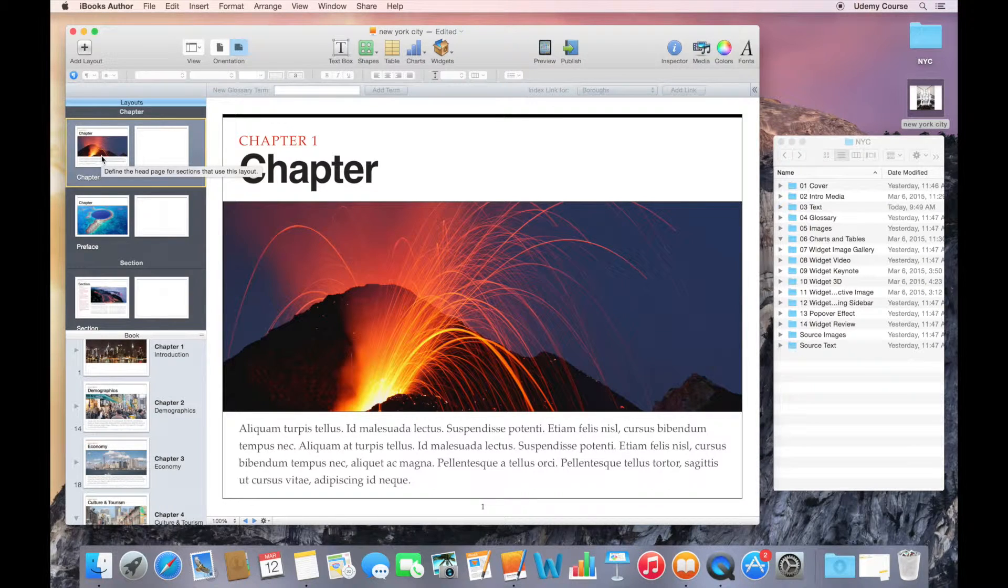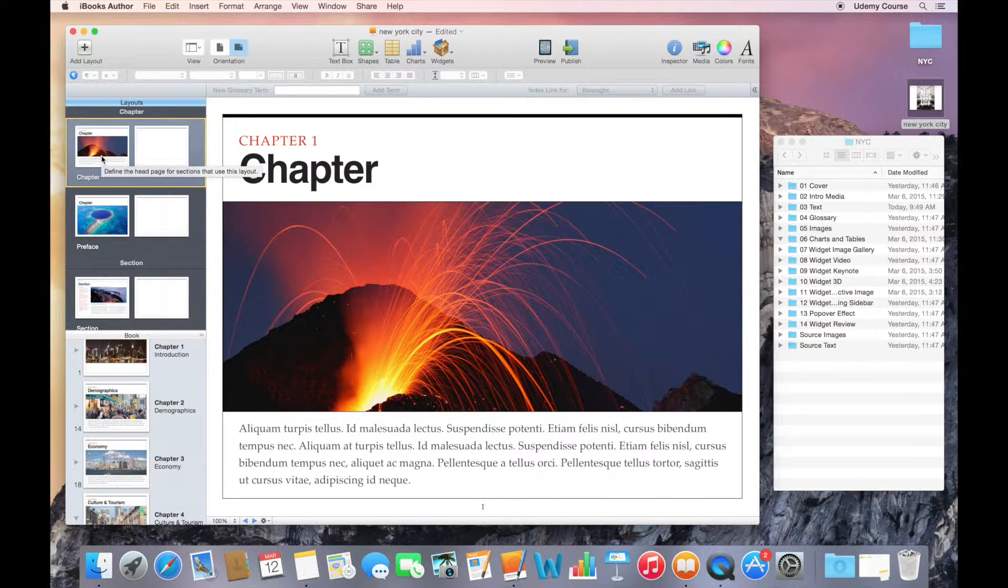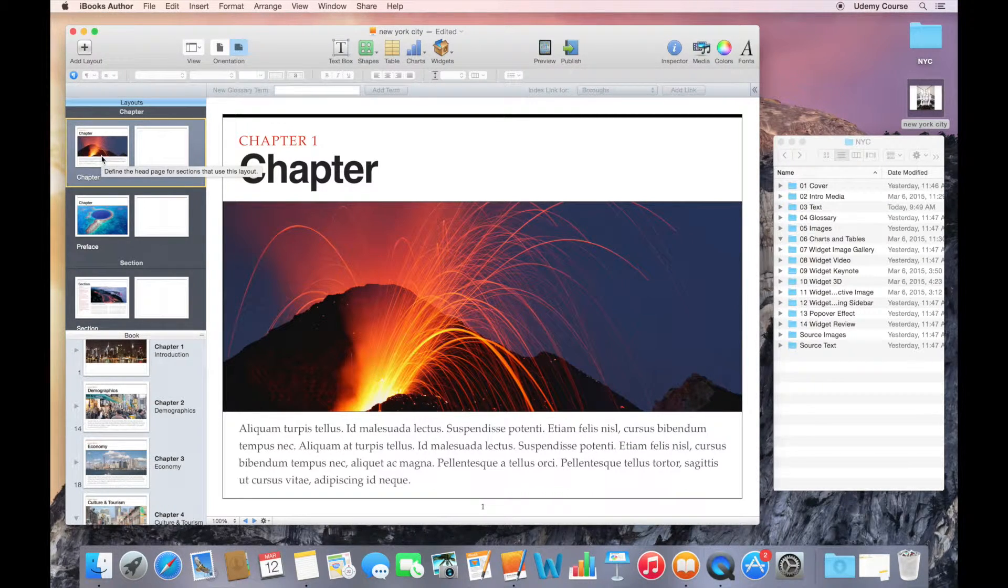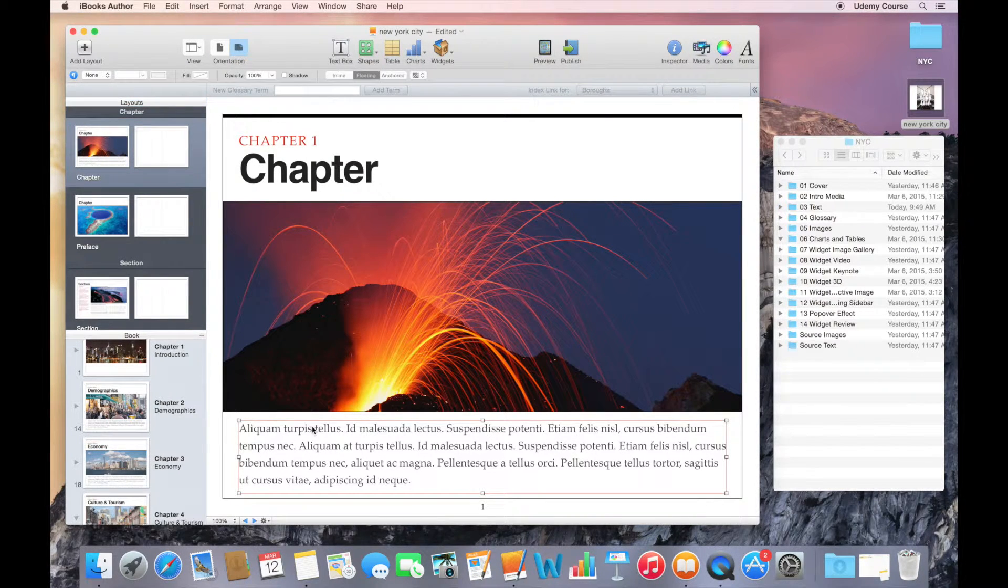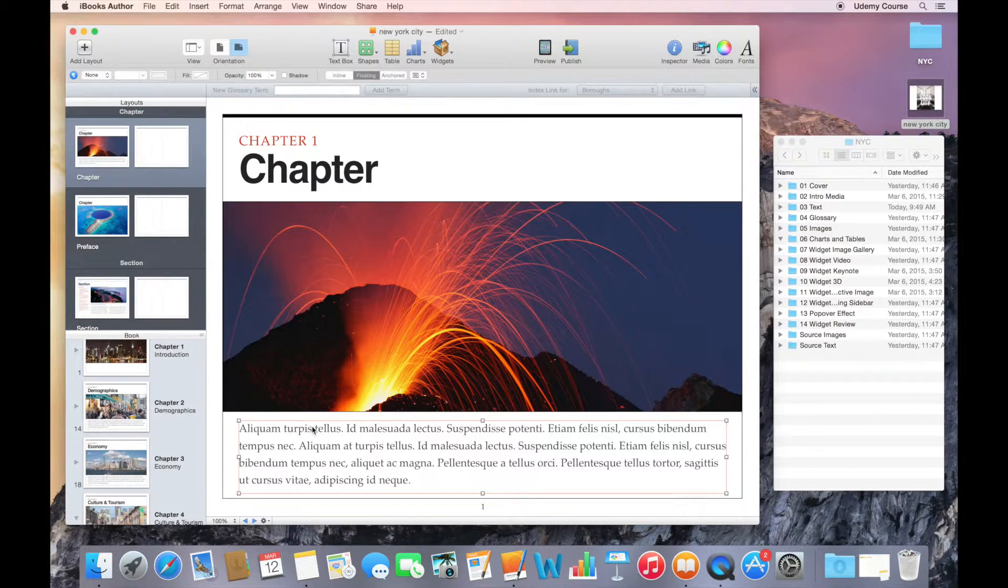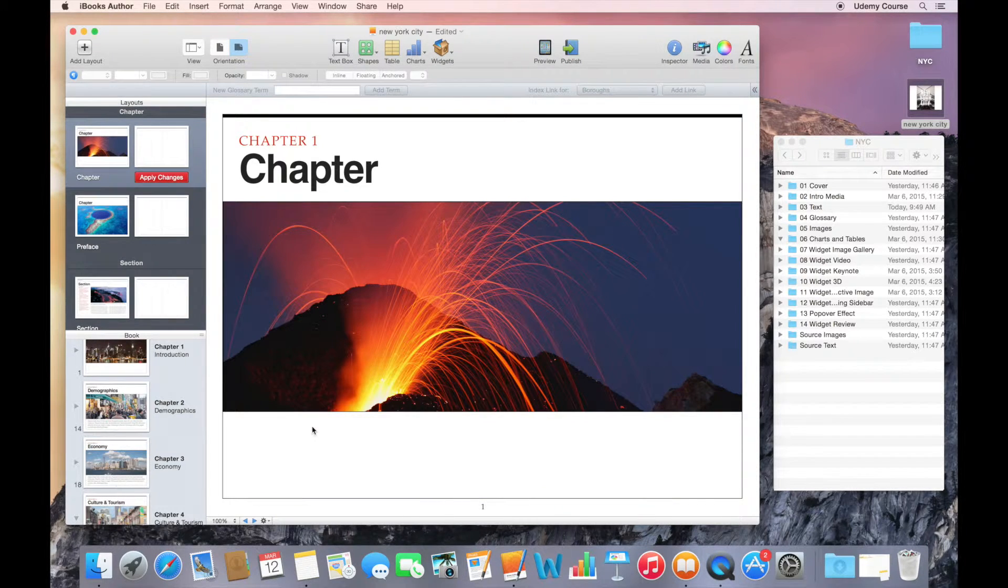If you're thinking in PowerPoint terms or keynote terms, you can think of these layouts as master slides. What I'm going to do is, first thing is select this text and just delete it.